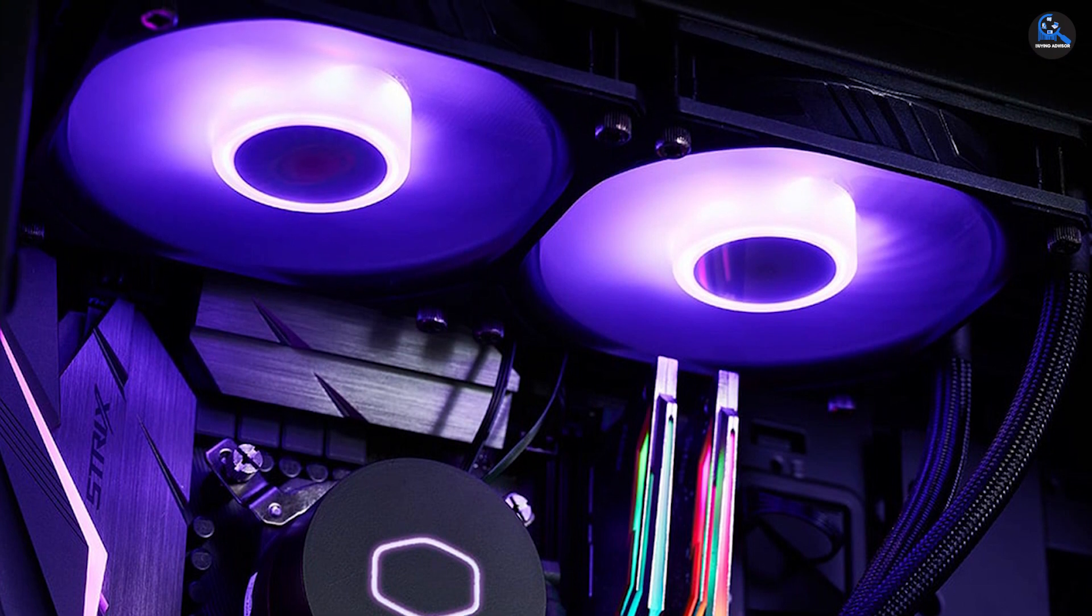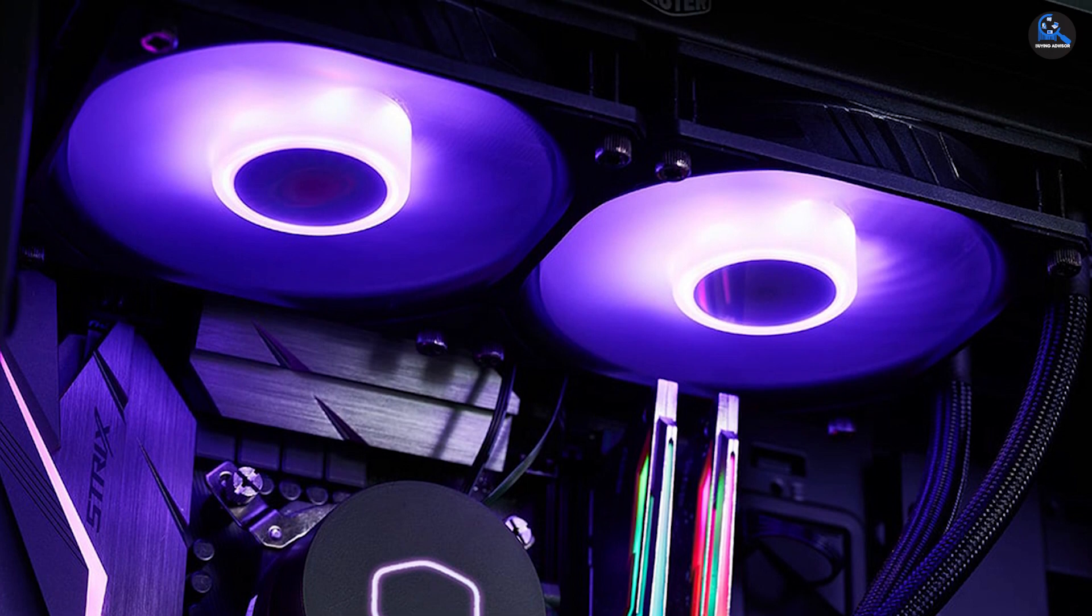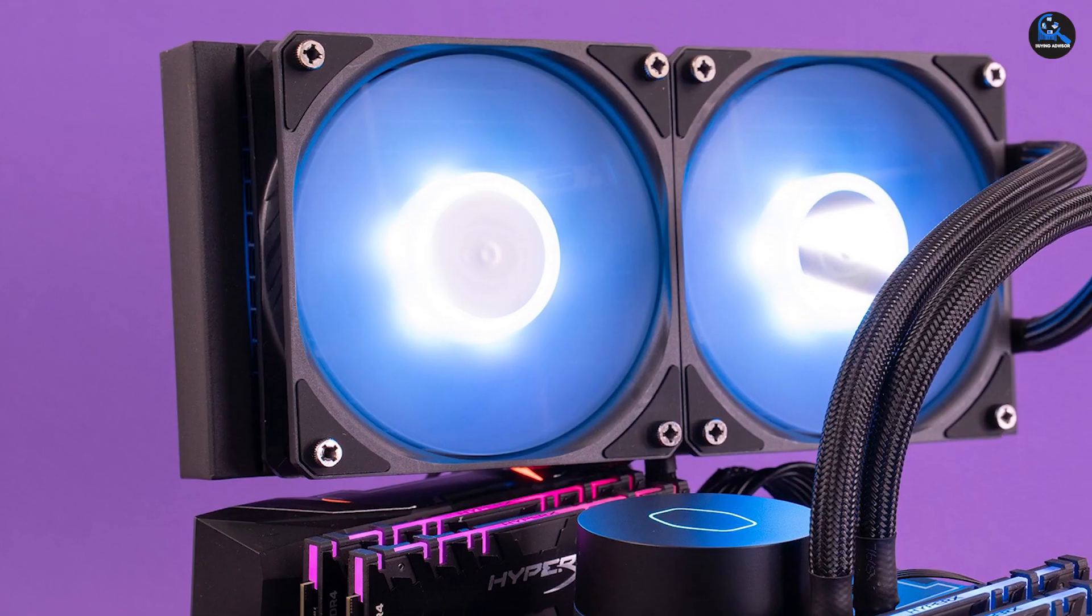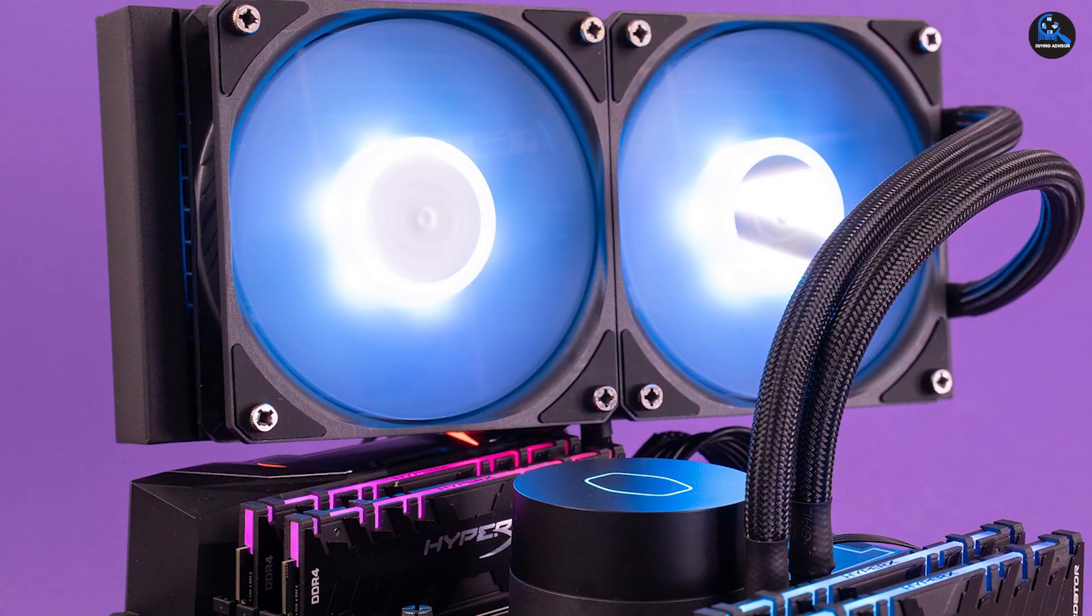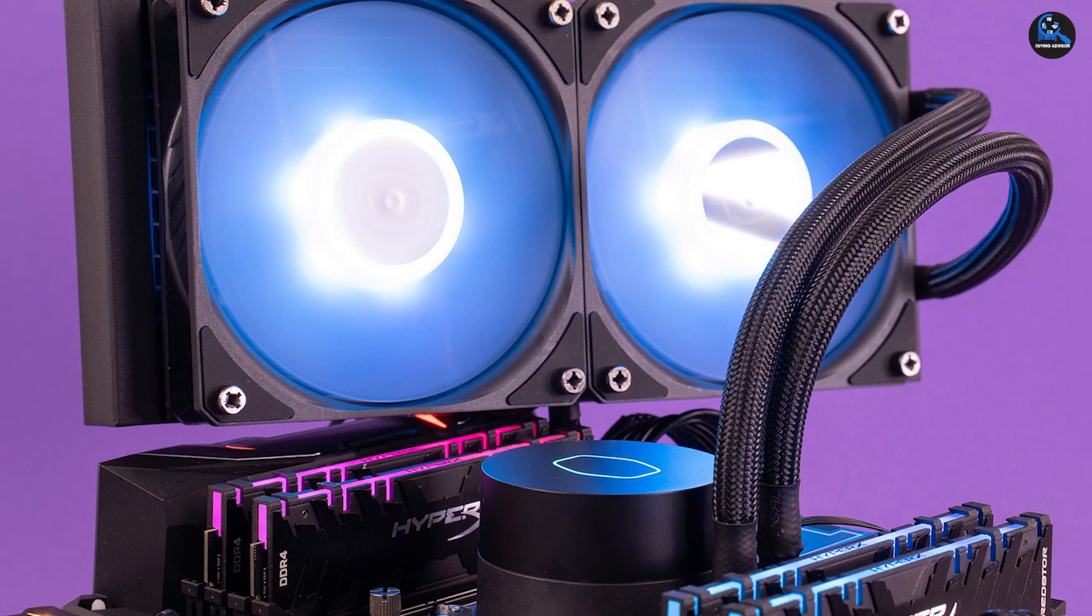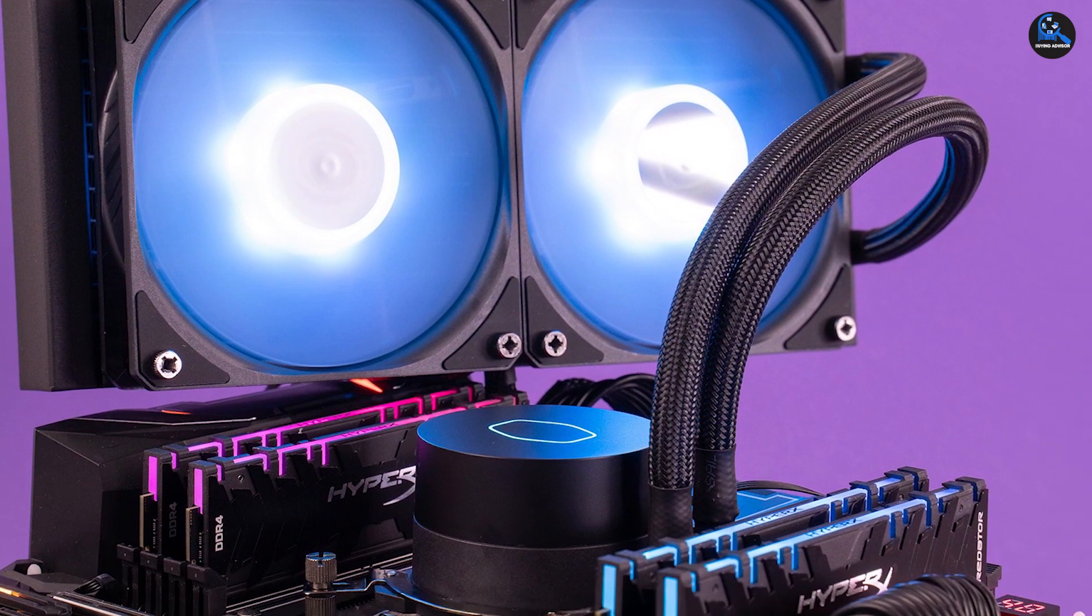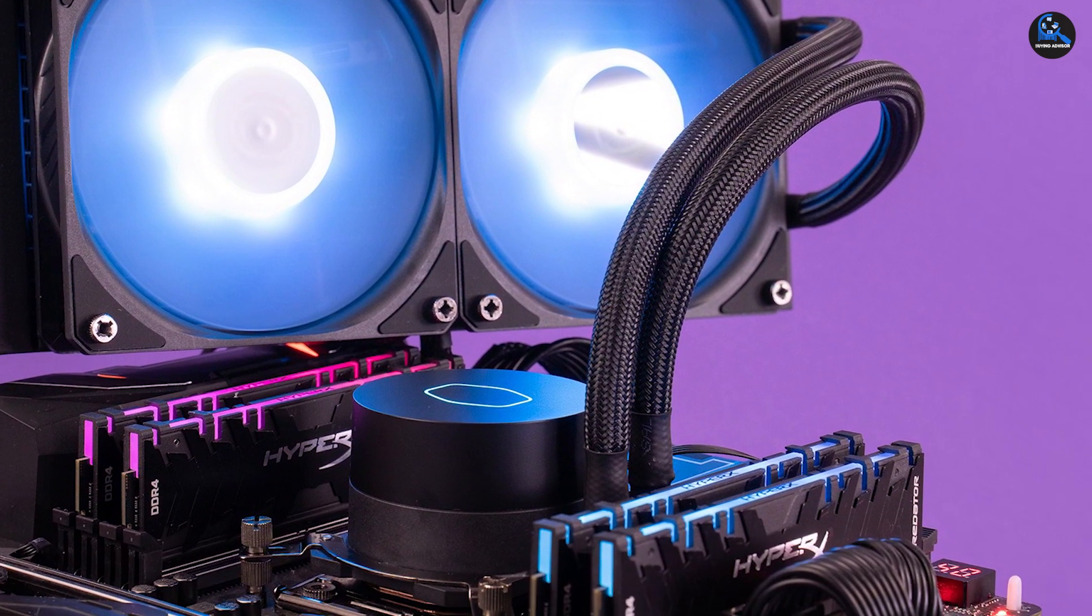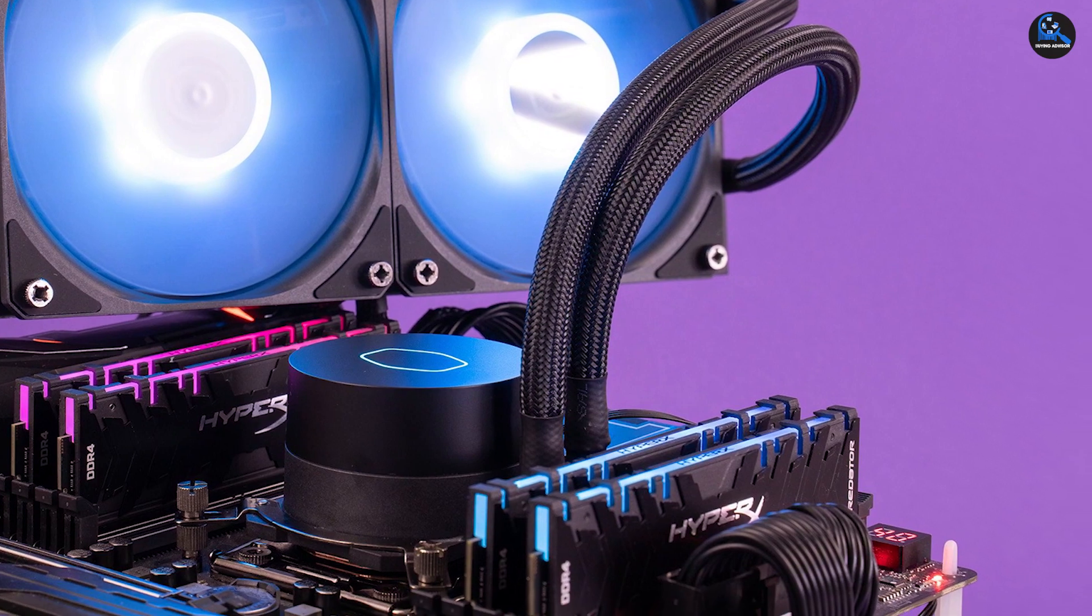Interestingly, this option is also one of the silent CPU coolers on this list. It produces a noise level of about 15dB even though its fans operate at a speed of 1500 RPM. It also comes with a third generation dual chamber pump which increases its cooling efficiency.